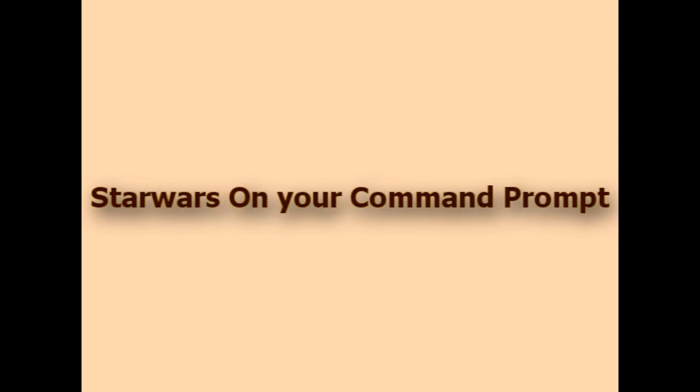Hi friends, you all must have seen Star Wars episodes on television or in theater, but today I'm going to show you these episodes on command prompt. Sounds exciting, so let's see how to do that.